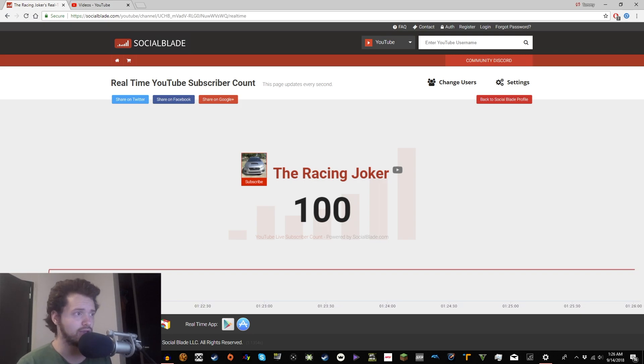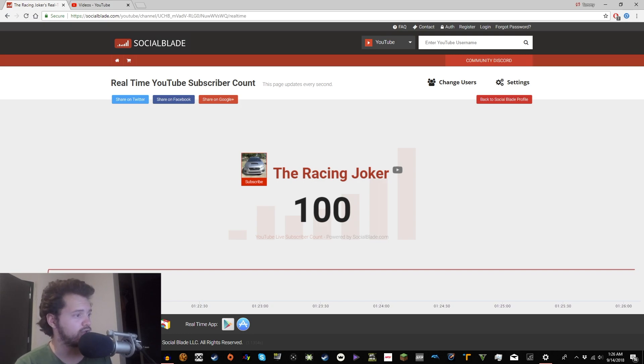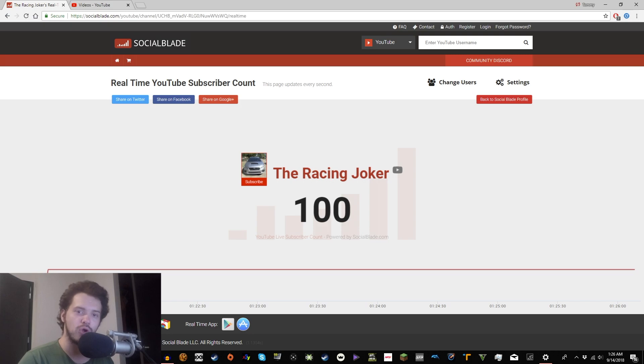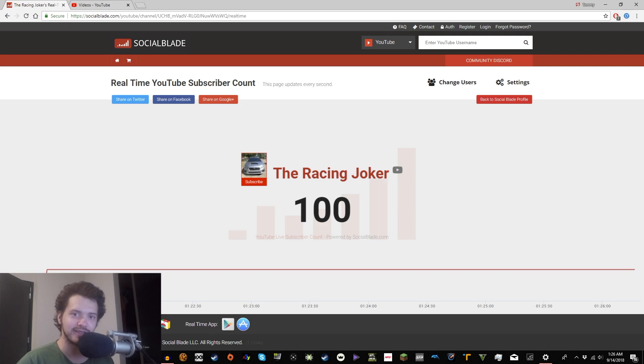And, yeah, I'm Tom, aka The Racing Joker. I do gaming, car stuff, race car stuff, real life stuff, vlog stuff, the whole spiel. If you want to see any of that, just explore the channel or look at the highlights that I've got on the channel.